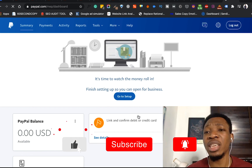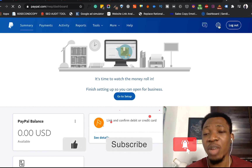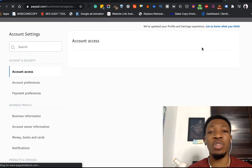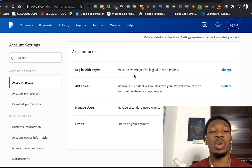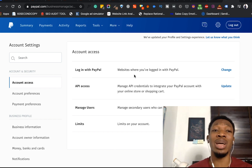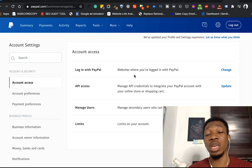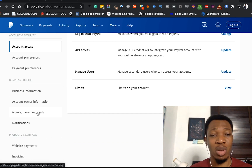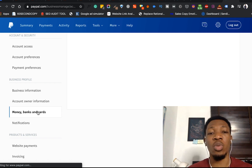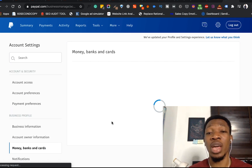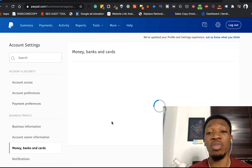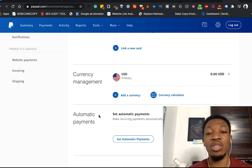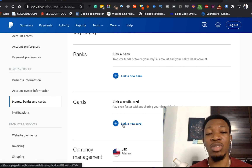From this section here, you need to come over and hit the settings icon. Once you hit this, you go to account settings and click on it. Once you hit account settings, it brings you to a page where you'll see a whole lot of options. Scroll down and go to Money, Bank, and Cards. Once I hit on Money, Bank, and Cards, it opens another option with a dropdown of the different bank or card options. Then I'll go ahead and hit on Link a New Card.